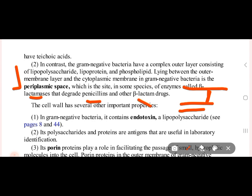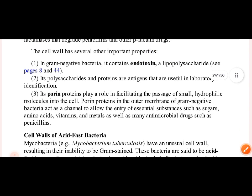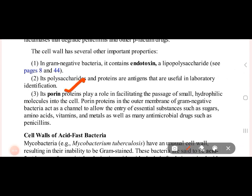Beta-lactamases degrade penicillin and other beta-lactam drugs. Gram negative bacteria also have polysaccharides and proteins that act as antigens for lab identification, and they have porin proteins which facilitate entry of small hydrophilic molecules into the cell.